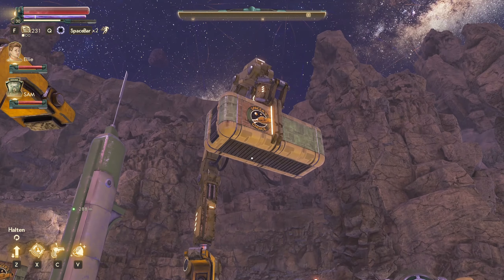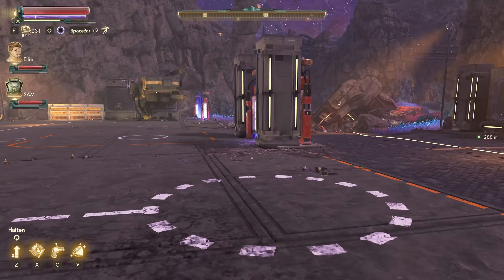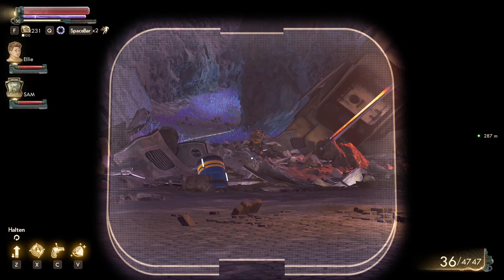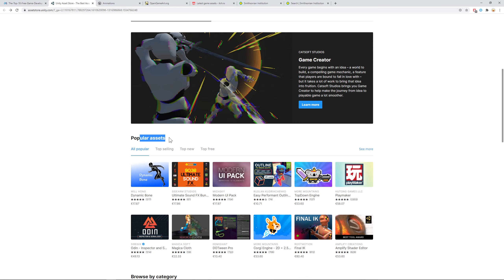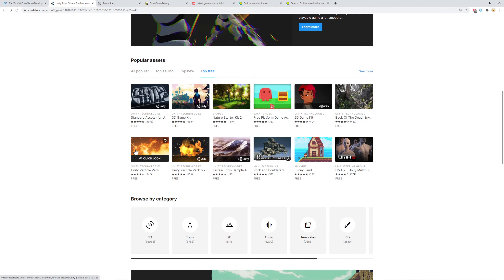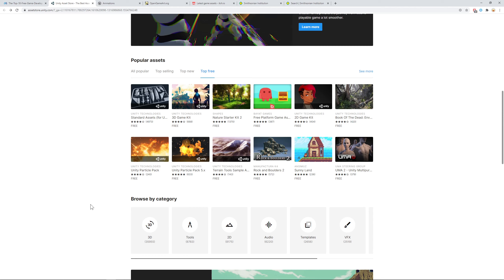To answer the question of where you can get free game assets in 2021: the first place is the Unity Asset Store, where you can browse and filter by top free. You can get add-ons, tools, 2D or 3D art — it's more focused on 3D. You can grab that stuff and use it in Unity. Tools like the Unity Particle Pack are of course locked to the Unity engine.